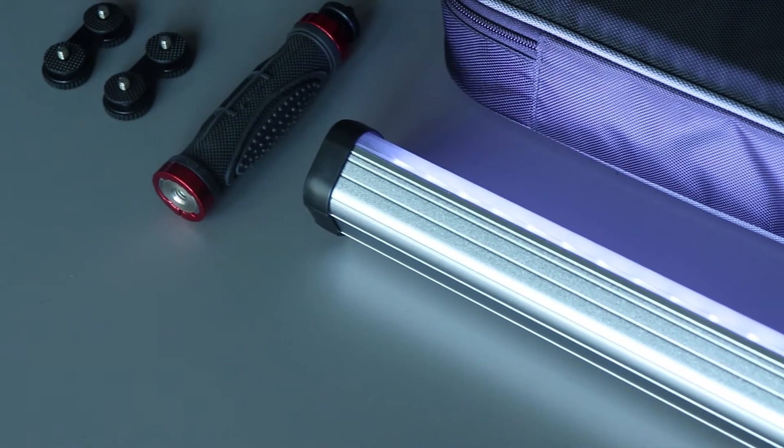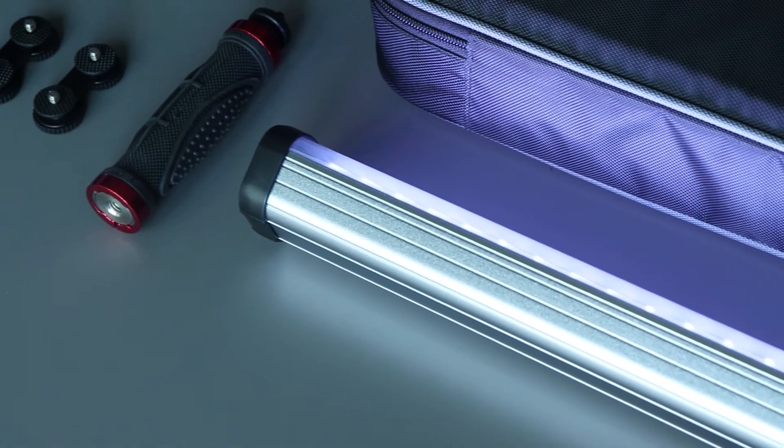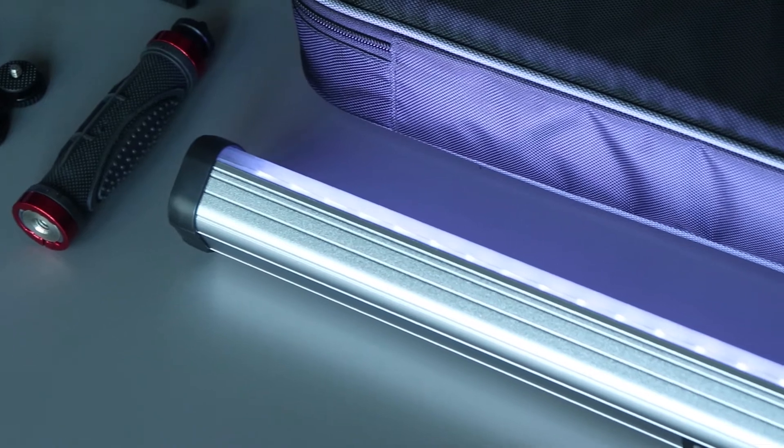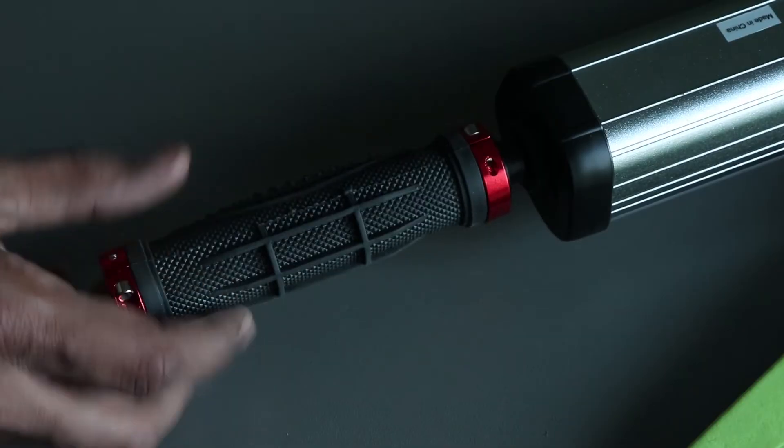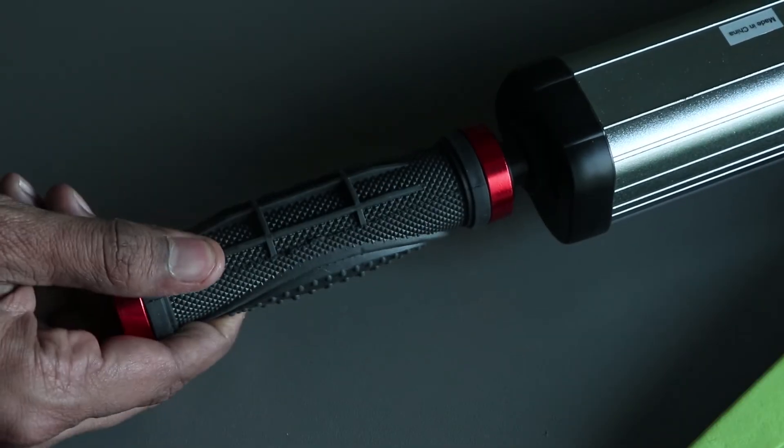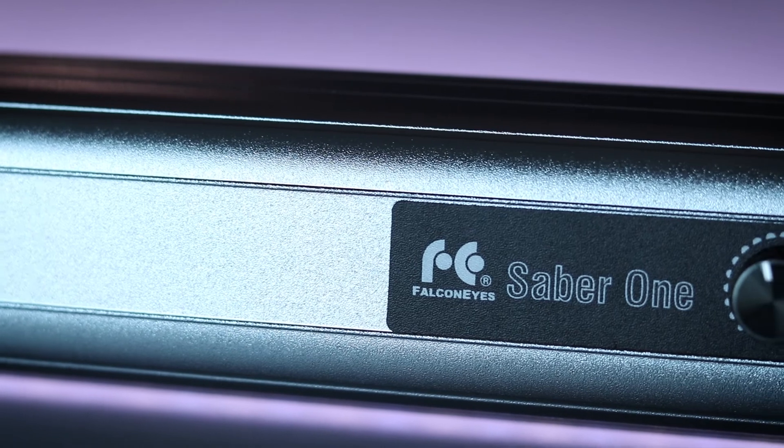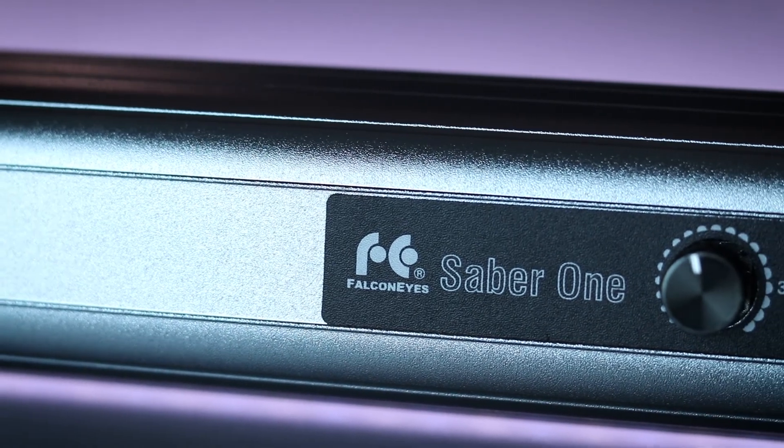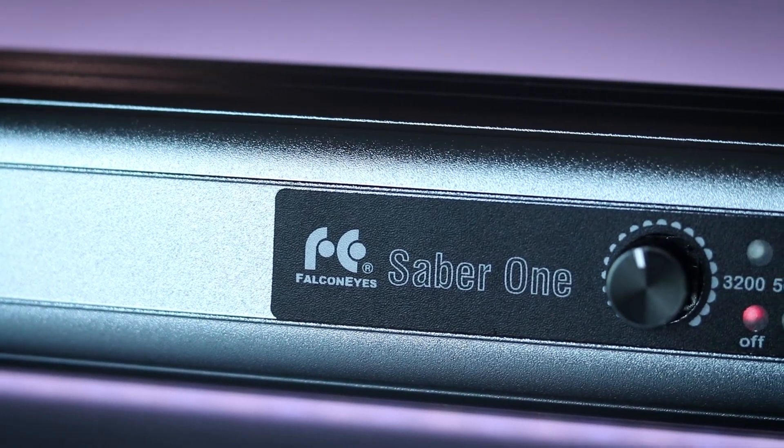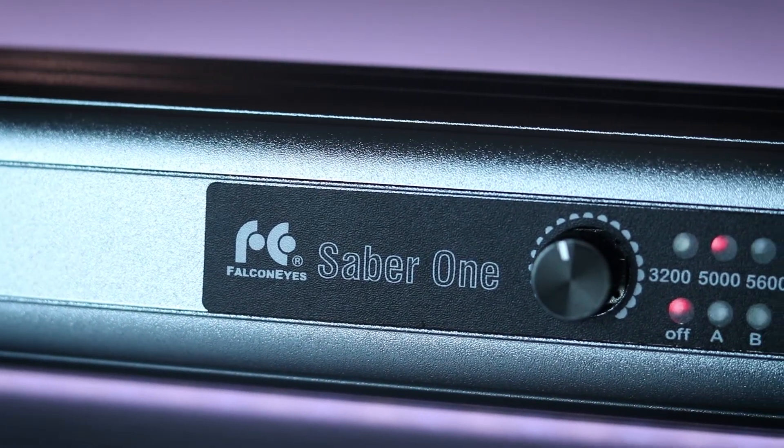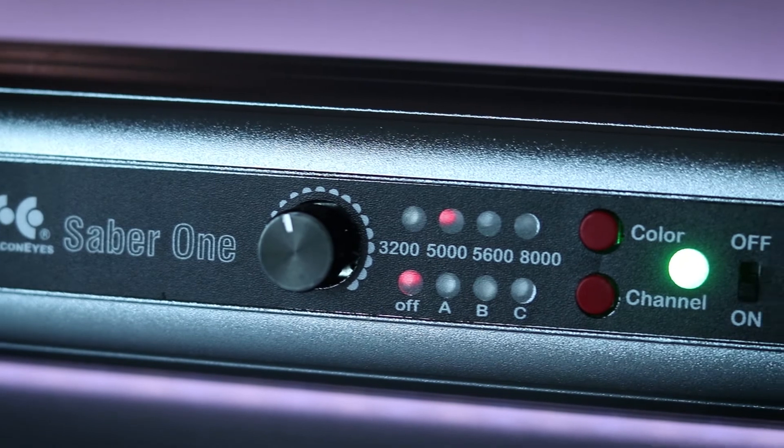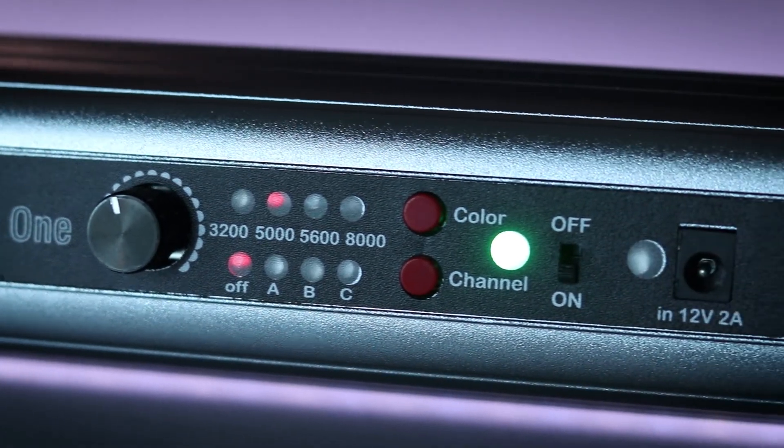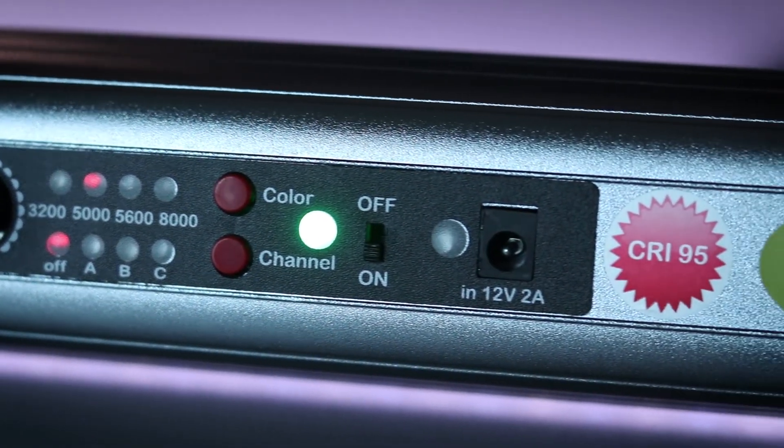So the LEDs are housed inside this aluminum housing. On the back of it you've got the regular controls: you've got the dimmer, Kelvin control which is the temperature, the color, channel on and off, and then a port where you can basically plug the power adapter.